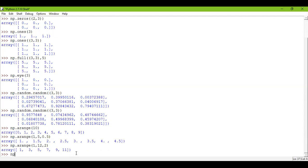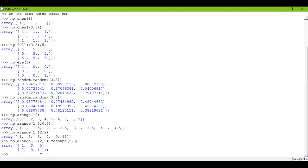Now I want to reshape this into a multidimensional array. I write np.arange(1, 12, 2).reshape and suppose I want to reshape this one-dimensional array into a two-by-three matrix format — two-cross-three dimension. Press enter, and here you go — you have a multidimensional array. So you have learned the usage of arange and also the reshape function.